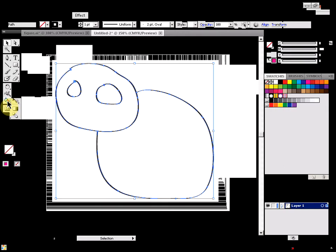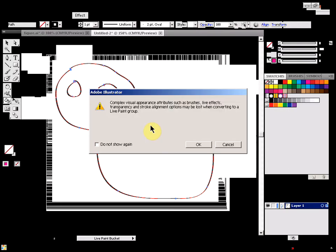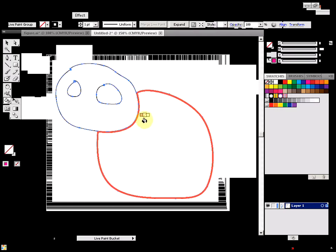Come to the live paint bucket and click to make it a live paint group. You'll get a message saying that you're converting the object to a live paint group.